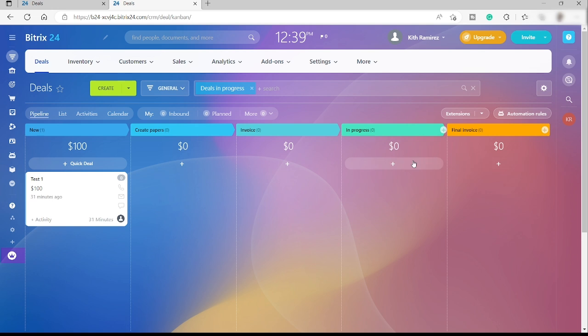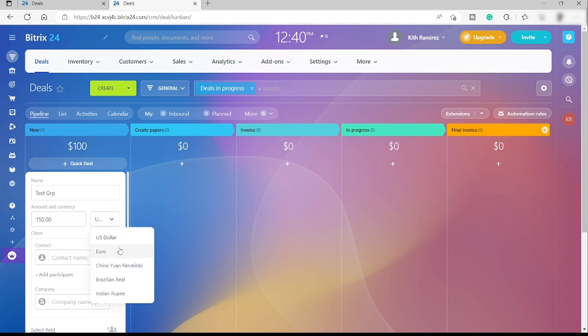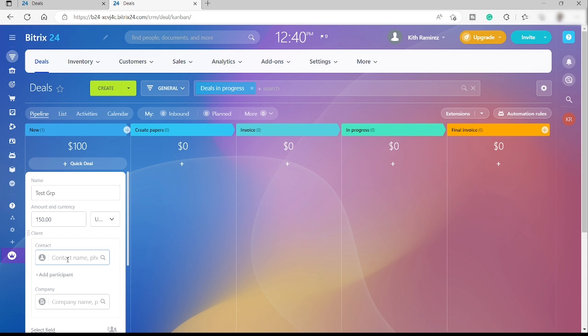Going forward, here's how you can add your prospect information or your leads. You can just simply click this quick deal and over here you can just name the deal 'test group.' Then over here I will just enter the amount for this deal. Let's just say it's going to be $150 and you can select the currency over here.